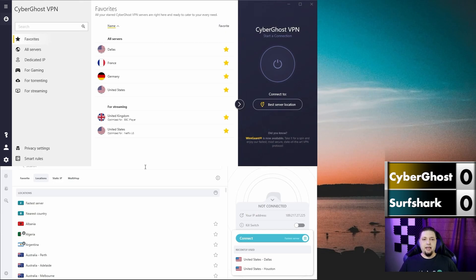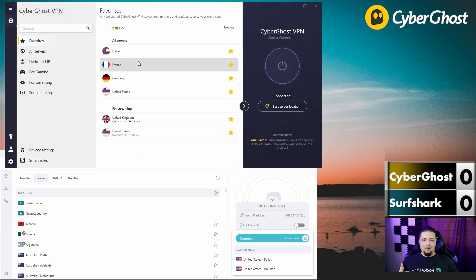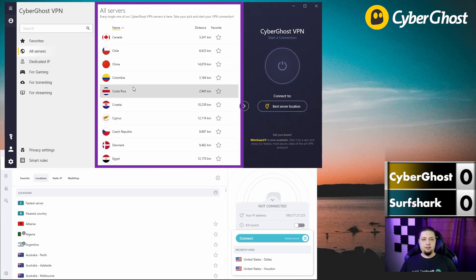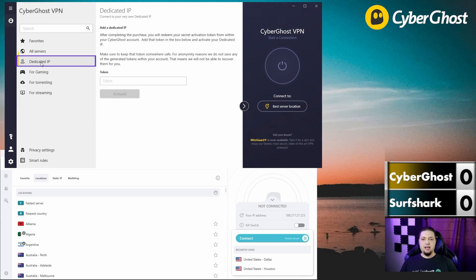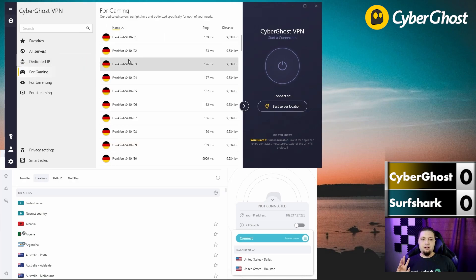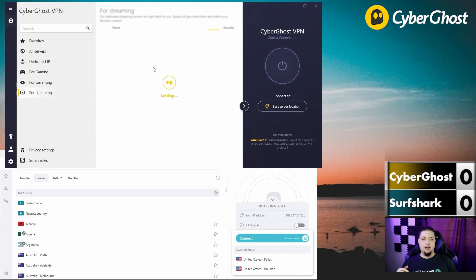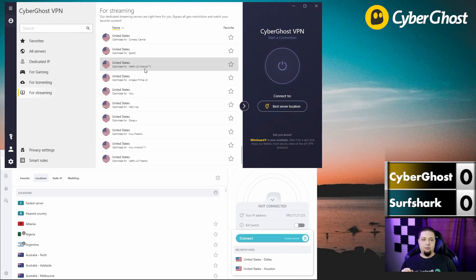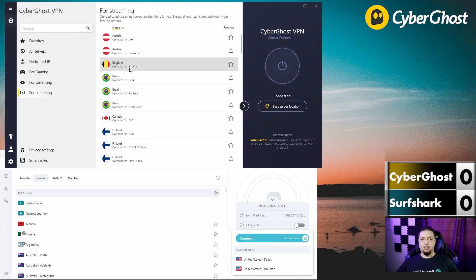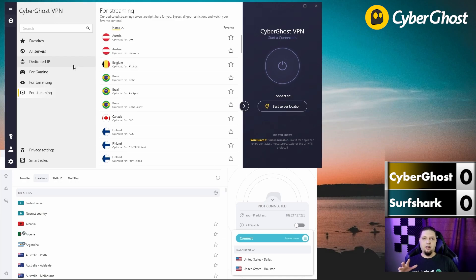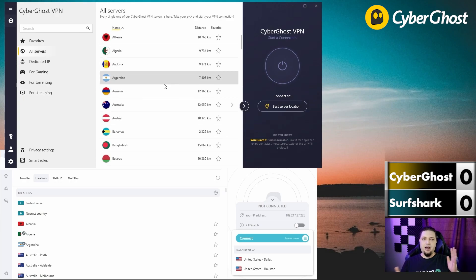And here we are, looking at the interfaces right now. This is CyberGhost. Generally easy — you can look at your favorite servers, you can search through all the servers. It also has servers with dedicated IP addresses, and specific servers for gaming and servers for torrenting, which has a greater range of countries to choose from, and streaming. Limited range of countries, but these are dedicated streaming servers built on streaming technology, and it's always guaranteed that your streaming will work on these servers — whereas the general servers may or may not.